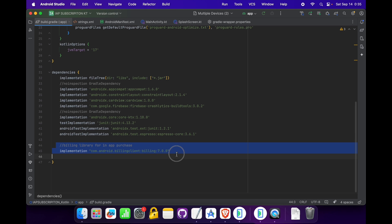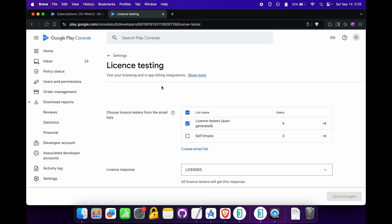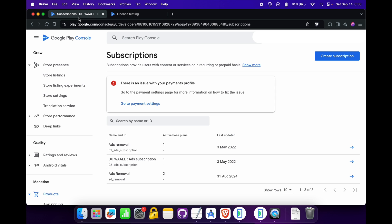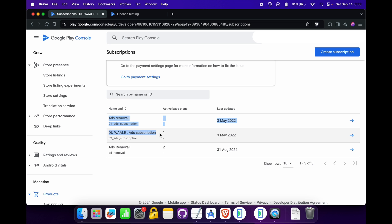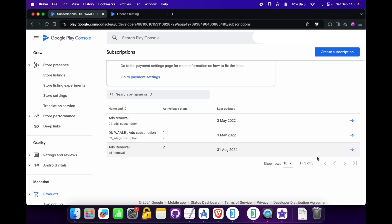Hello guys, today we are going to test our implementation of Play Billing Library 7. For this, I have added my email address inside the license testing and logged in with the same email address in my emulators. Inside the subscription, I have created the ads removal subscription with the ad ID 'ads_removal'. These two subscriptions are for the previous version of the billing library; for the latest version we have to follow the new way of creating subscriptions. Let's see how it is configured.